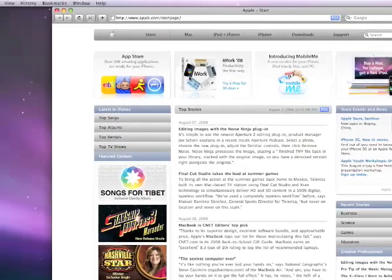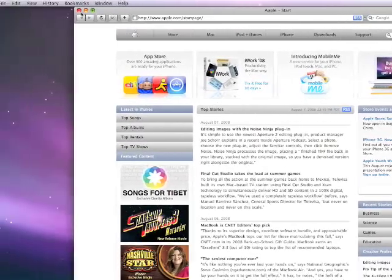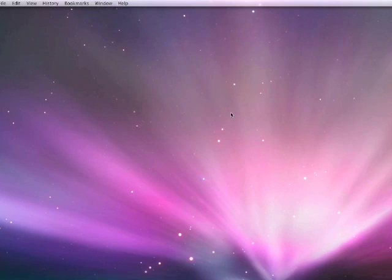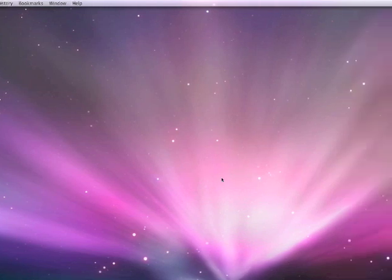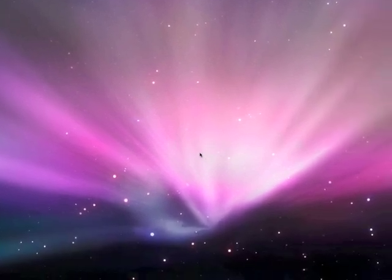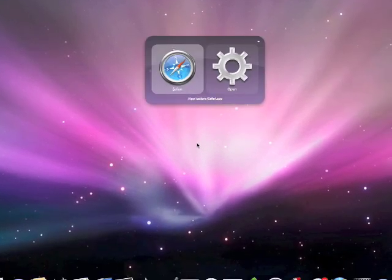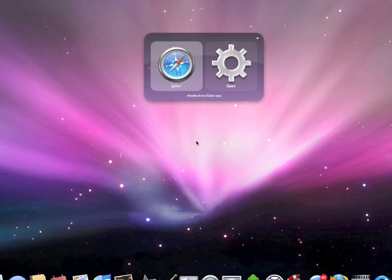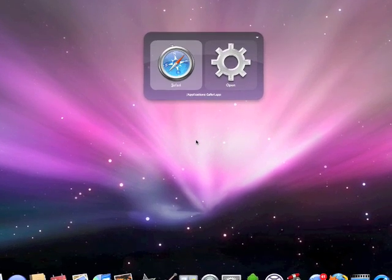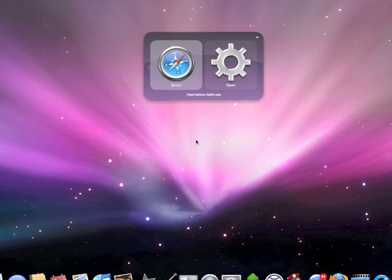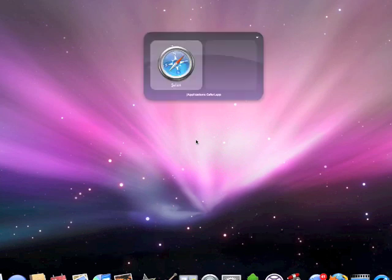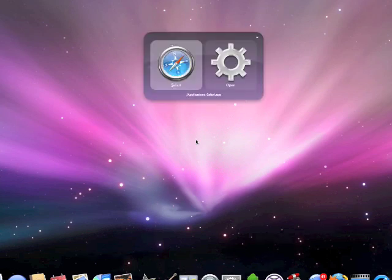So there you go, there's the Apple homepage again. Go ahead and close that. And like I said, I can pop this up by holding Control and then hitting the spacebar. That's how you open and close the bezel.